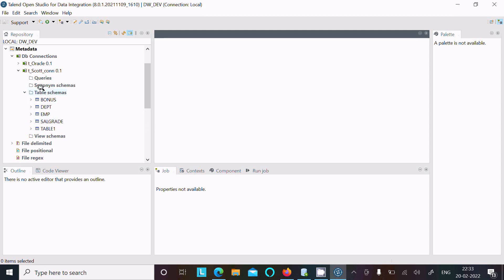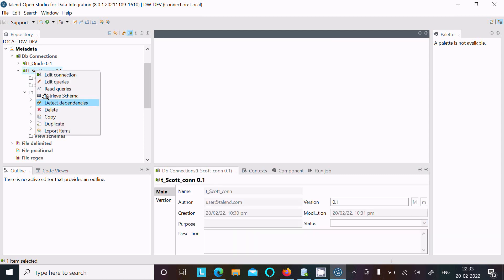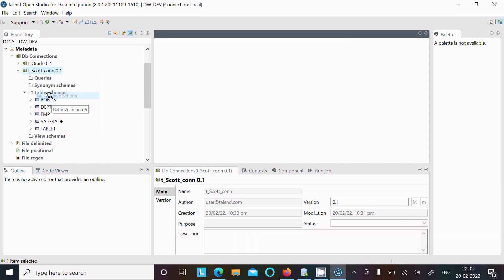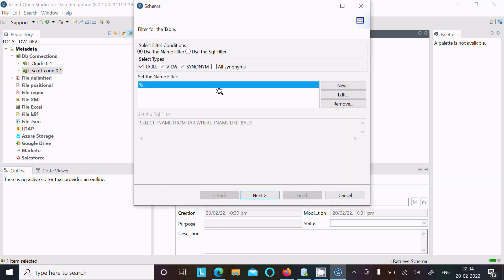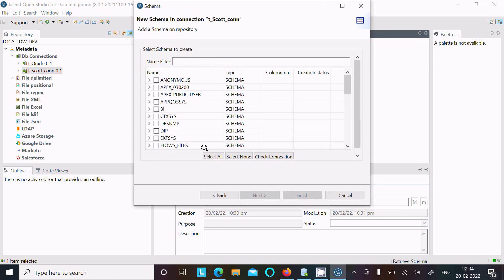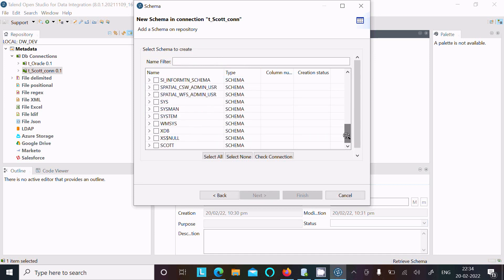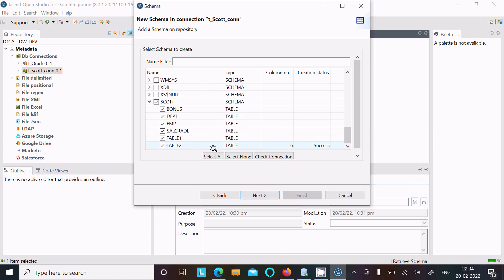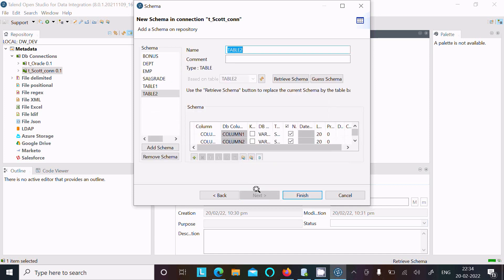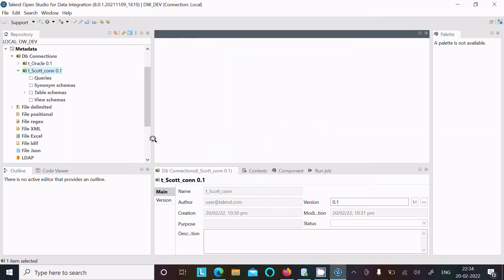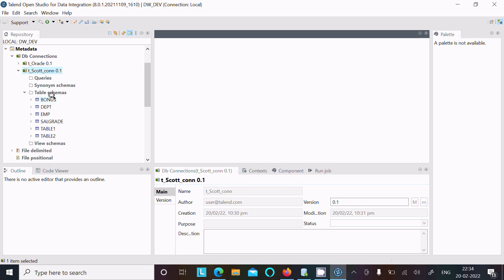Right-click and go to 'Retrieve Schema' again, click next. We need to select the Scott schema only. Select Scott, then select table_2. After that, you can see table_2 inside the table schemas — table_2 is now visible.